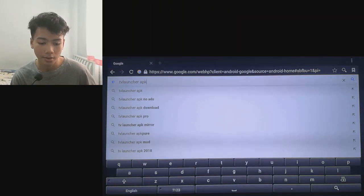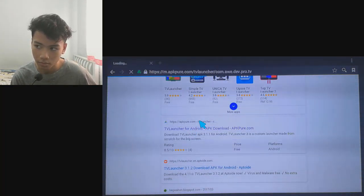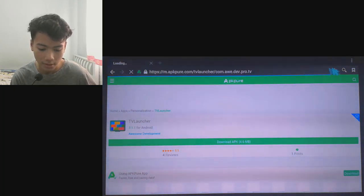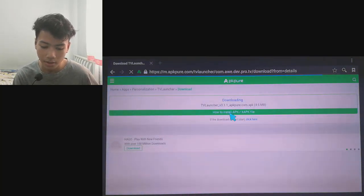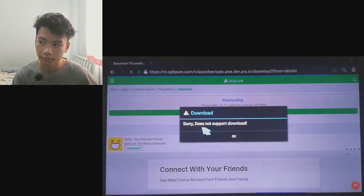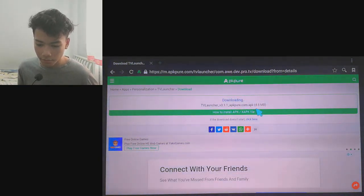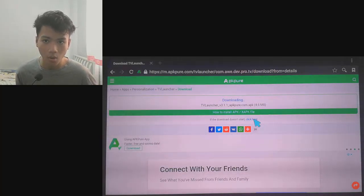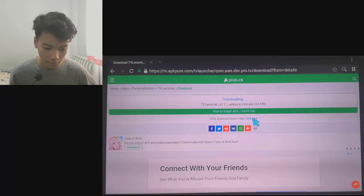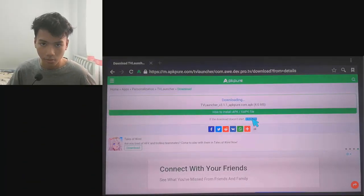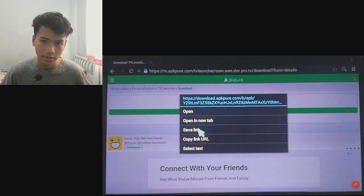Make sure you go to Google and search for TV launcher APK. Click on the first APK result. When you open it, just go and click the download button. You may see it say 'does not support the download' — just click OK, that's fine.